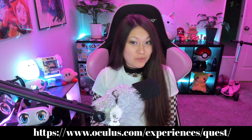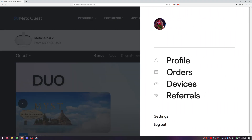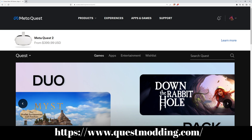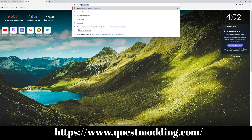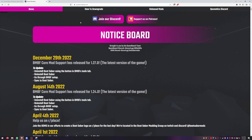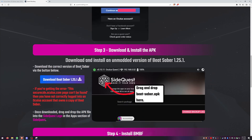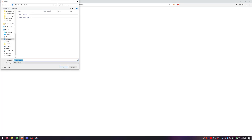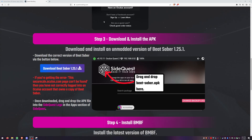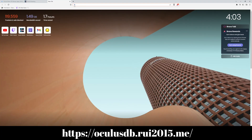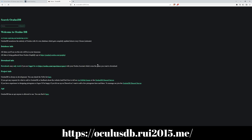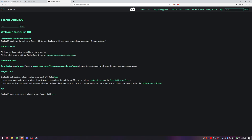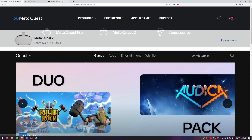Now we need to get the downgraded version of Beat Saber. Type this into your browser or click the link below. Make sure you're logged in, and in another tab go to questmodding.com — link in the description. Hit 'How to Downgrade' and scroll down until you see Download Beat Saber 1.25.1. If you want a different version, in another tab go to the OculusDB website to find other versions.